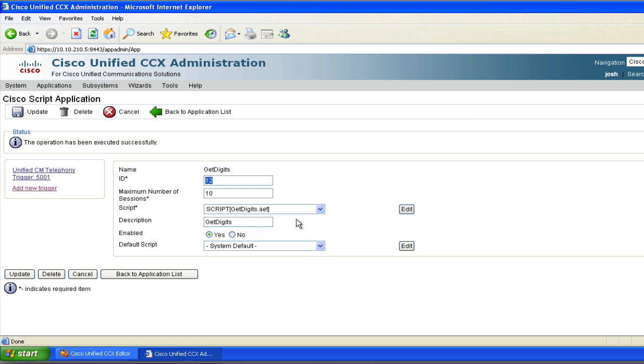Please enter your account number followed by the pound sign. I'm going to type one, two, three, four, followed by pound. One thousand, two hundred thirty four.